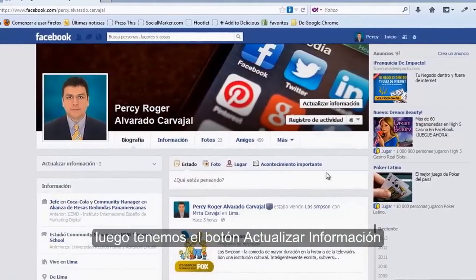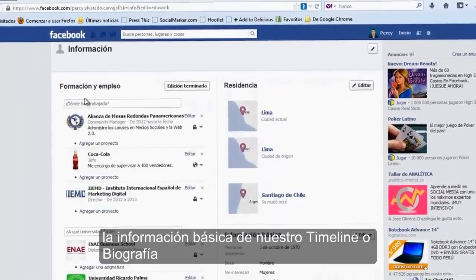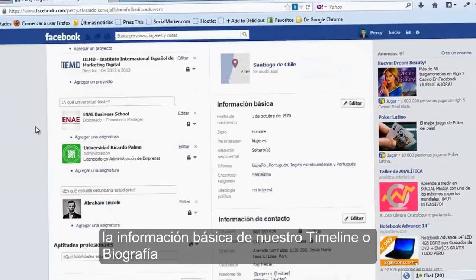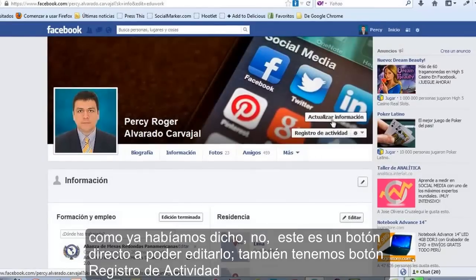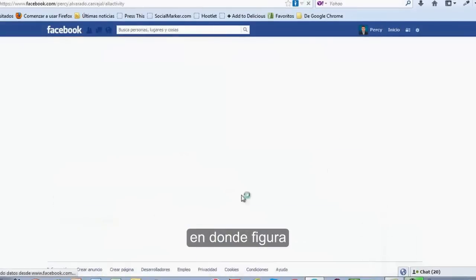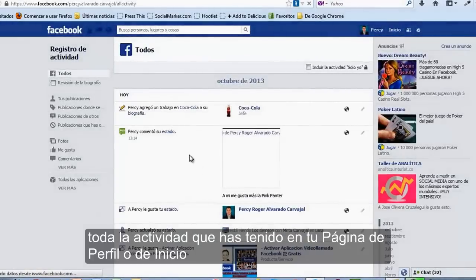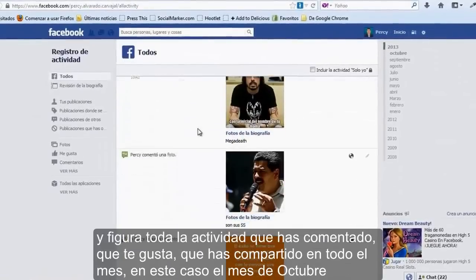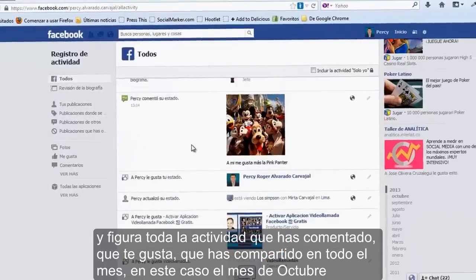Luego tenemos el botón actualizar información, en donde presionando este botón editamos la información básica de nuestro timeline o biografía. También tenemos el botón registro de actividad, en donde figura mensualmente toda la actividad que has tenido en tu página de perfil o de inicio. Figura toda la actividad que has comentado, que te gusta, que has compartido en todo el mes, en este caso el mes de octubre.